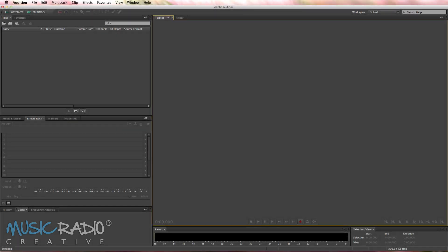Hello, it's Mike here from MusicRadioCreative.com. I wanted to show you in this tutorial how to make the sound of a spaceship taking off inside Adobe Audition when you're starting with absolutely nothing.